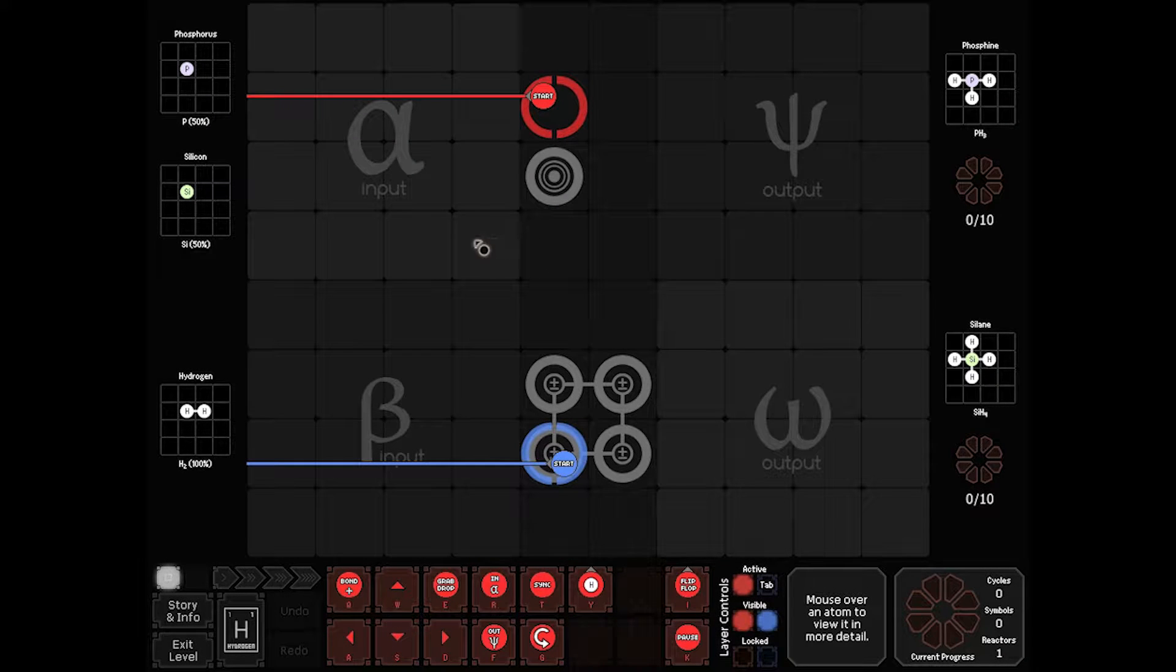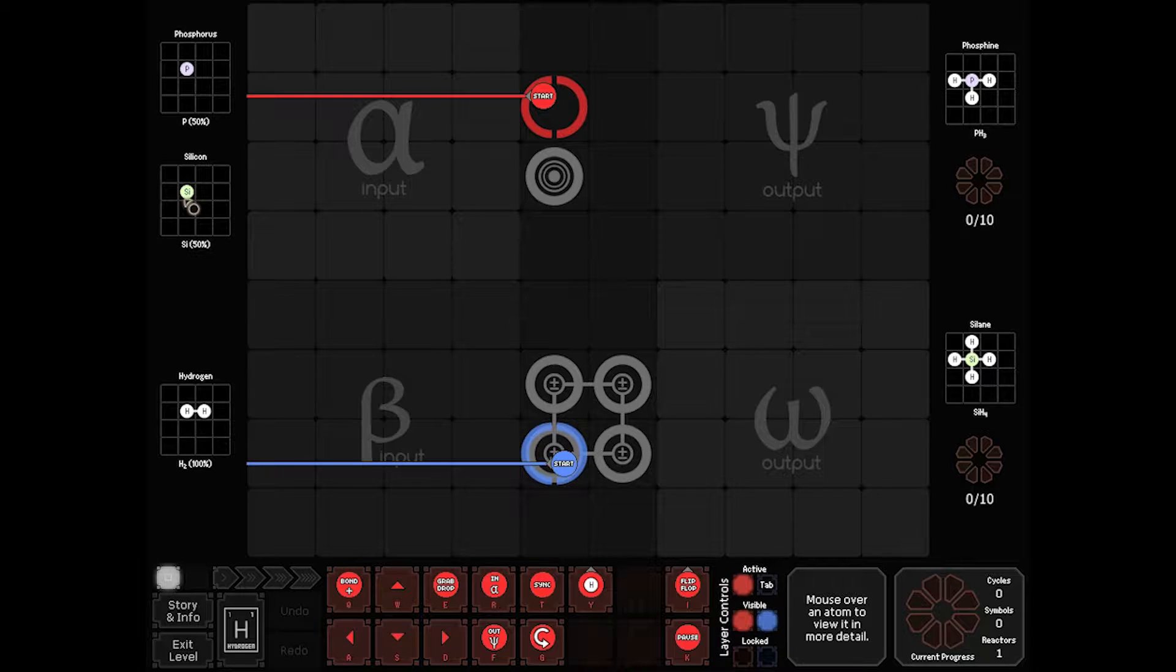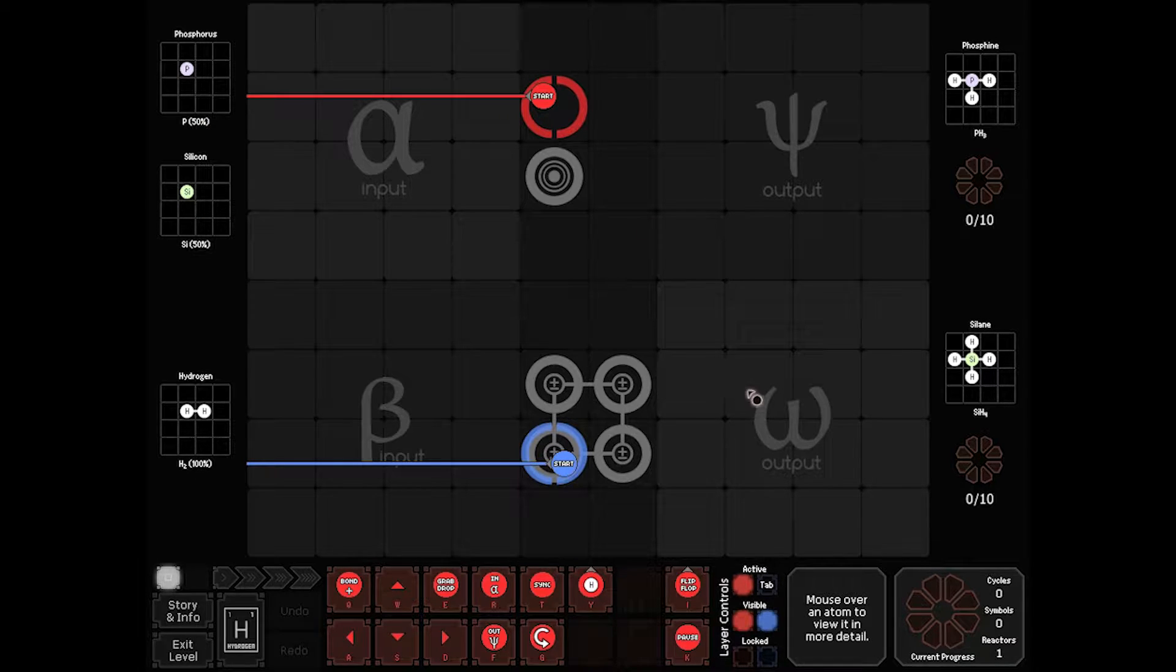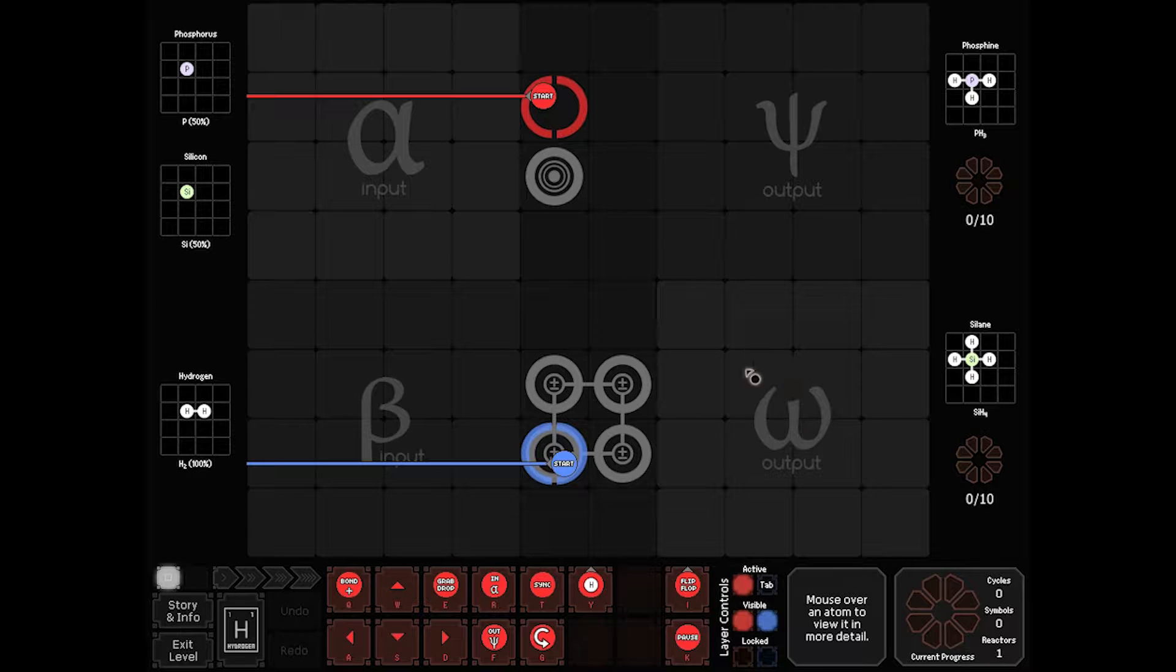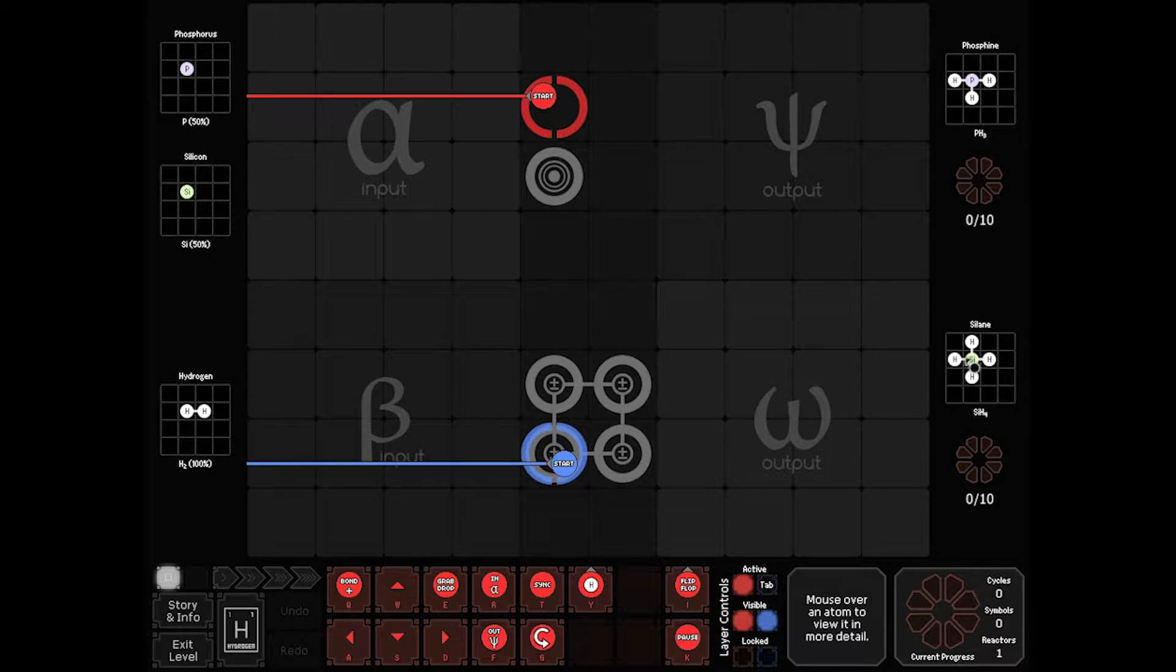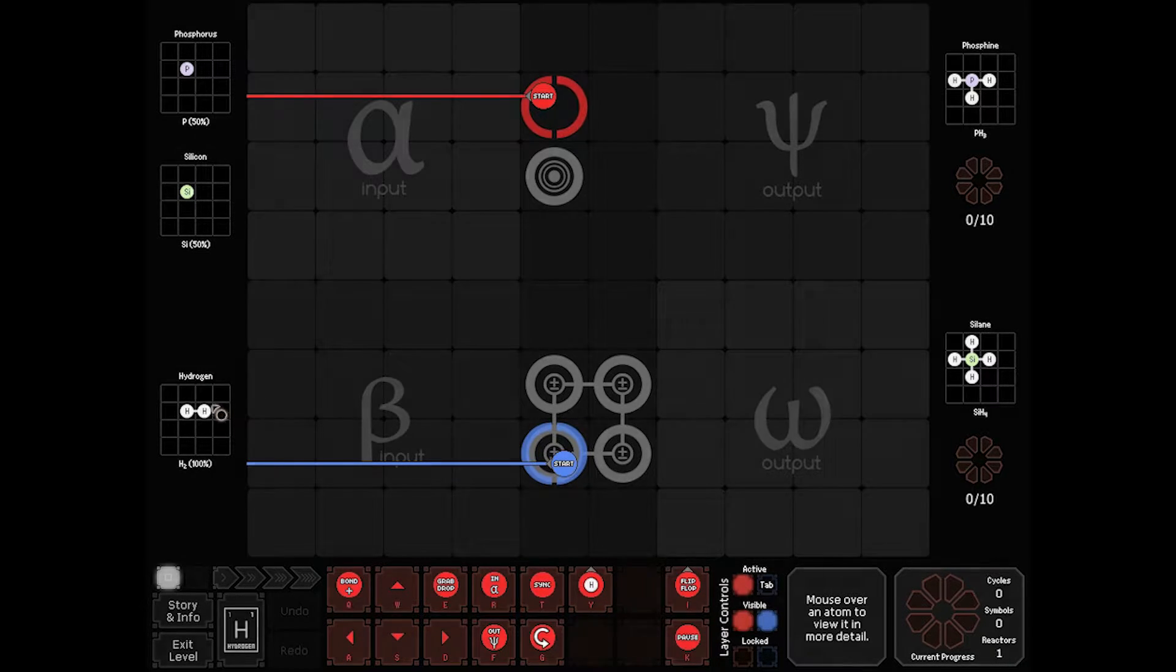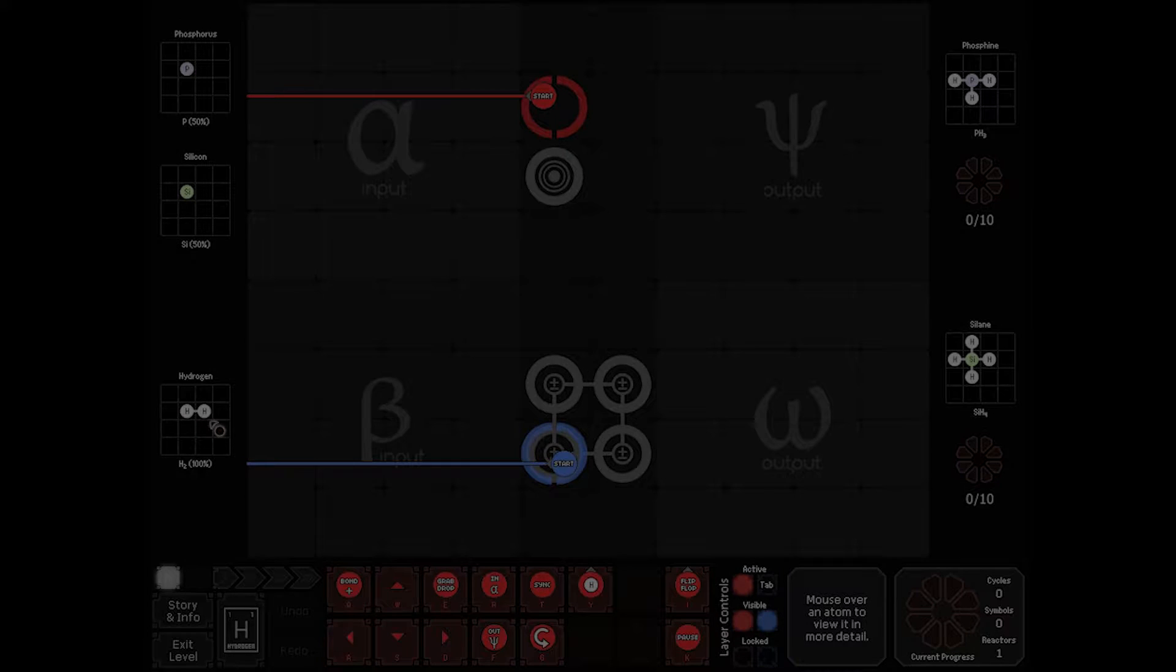So when Accidents Happen we have to take Phosphorus or Silicon 50-50 and get an output of Phosphine or Silane, which is Silicon H4. So we've either got PH3 or SiH4. Our other input is going to be a bonded H2.